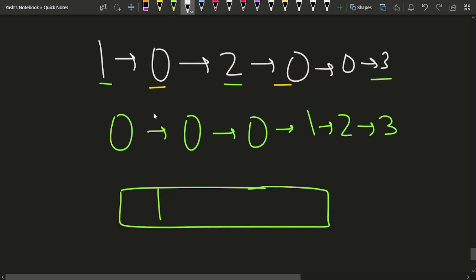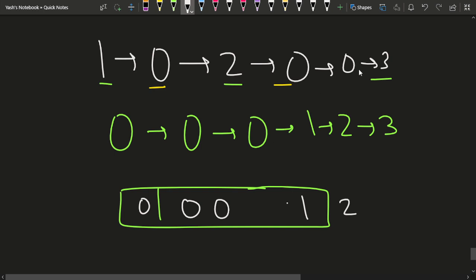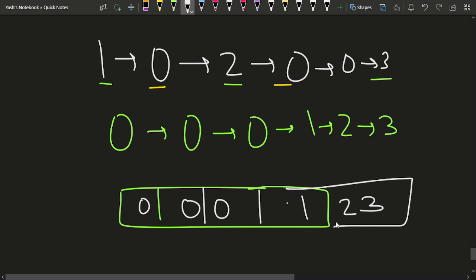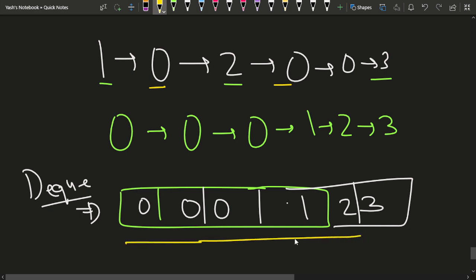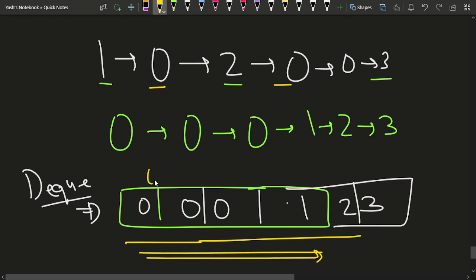First of all, we have a one, so we'll insert it at the back. Then we have a zero, so we'll insert it in the front. Then we have a two, so we'll insert it at the back. We have a zero, so we'll insert it at the front. We have another zero, so we'll insert it at the front. Then we have a three, so we'll insert it at the back. This is how a deque kind of data structure would look.